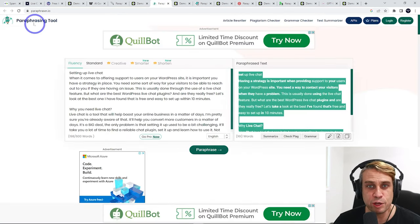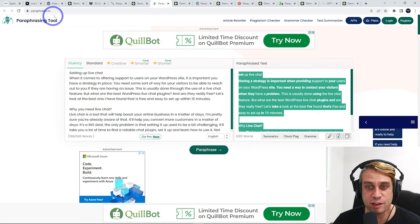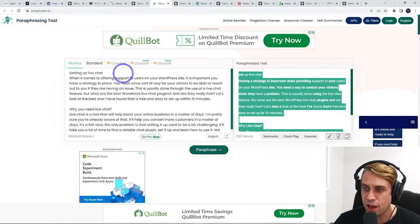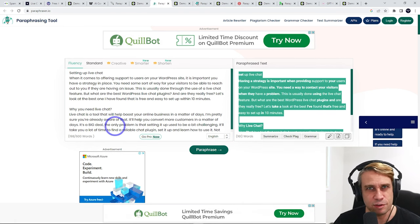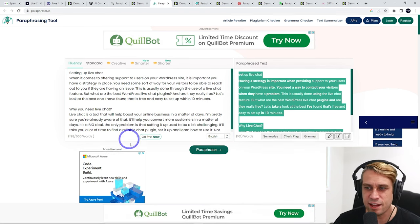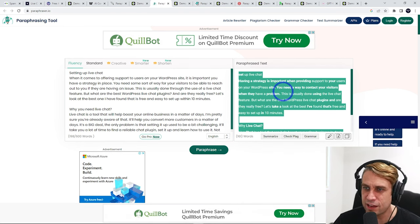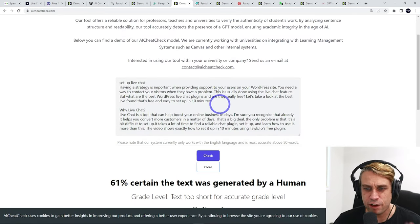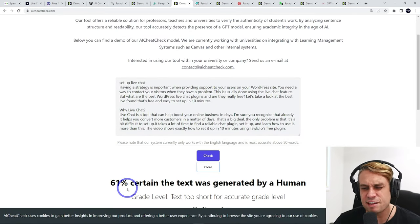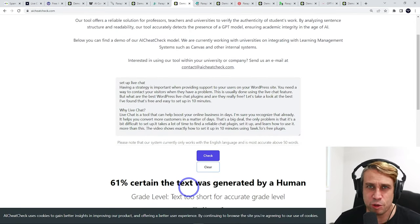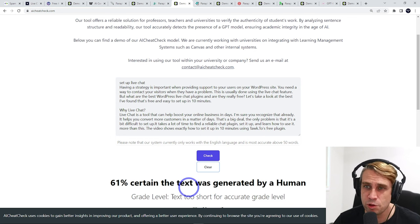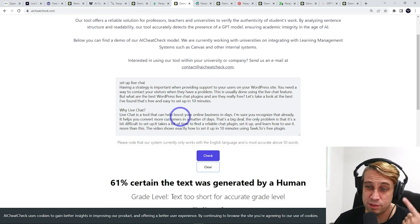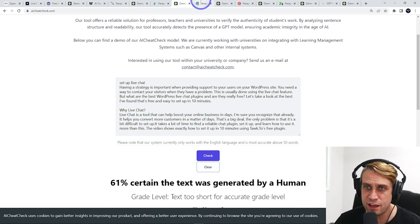The next tool we got was ParaphraserIO. Same thing here. Paste in your AI text, take out your paraphrase text. Running that through, that is 61% certain this was generated by a human. So pretty solid. Not as good as Quillbot, but still not too bad.